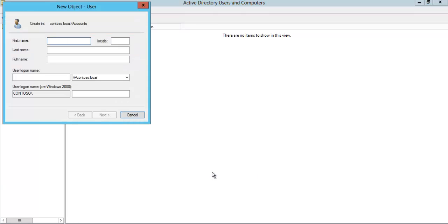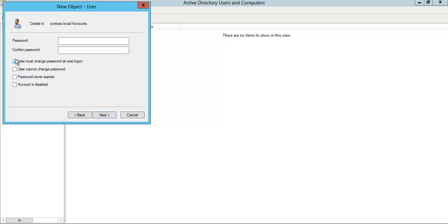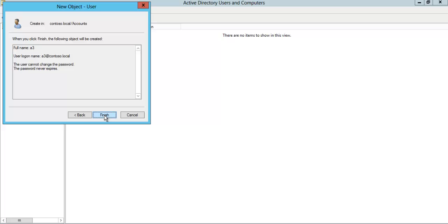Under the Accounts OU, let's create a new user — User A3. Set a new password and click next, then finish.